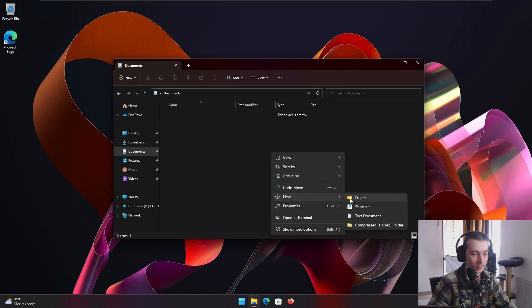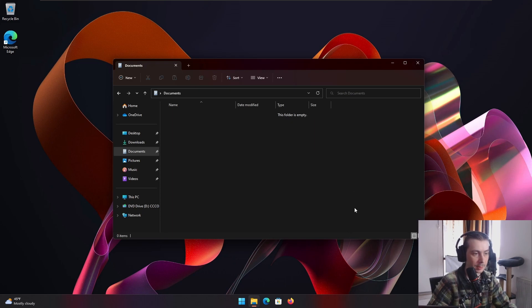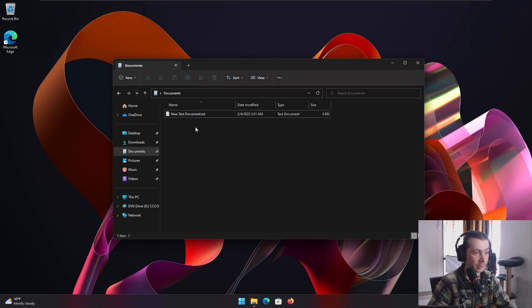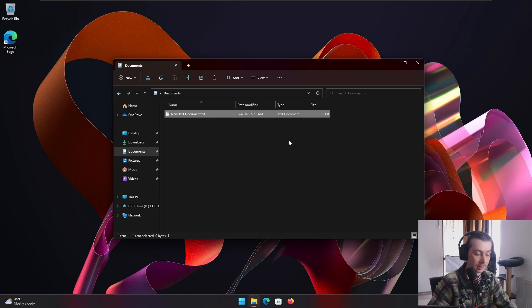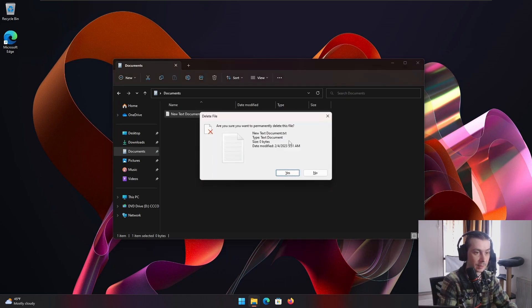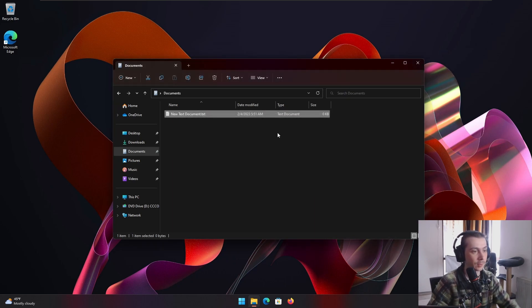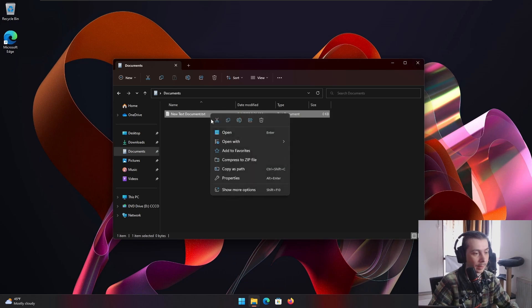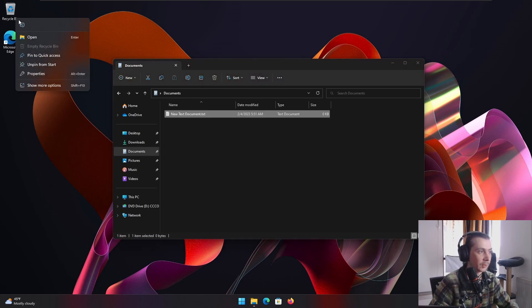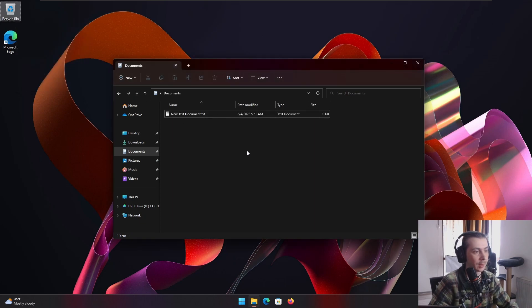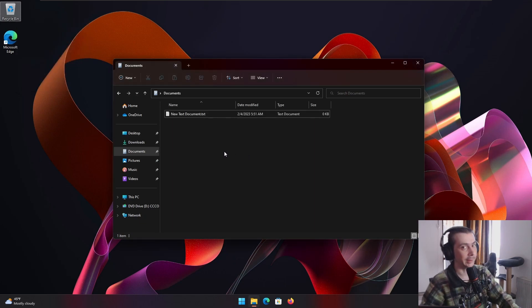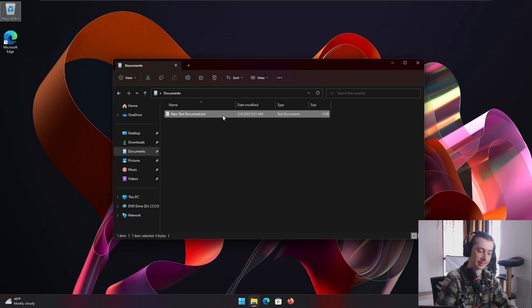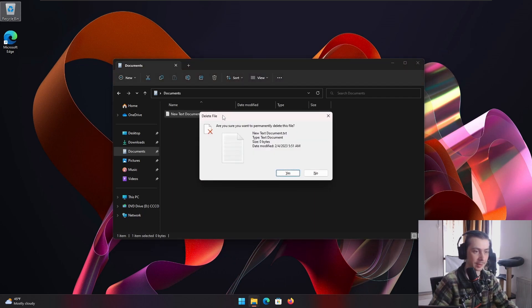Let's make a new one cause we'll need it. So yeah, if you wanna skip the recycle bin, click the thingy, shift delete, press enter, you're done. You don't have to right click, delete, and then go to recycle bin and empty recycle. Nah, we don't do that here. We just shift delete and it's gone.